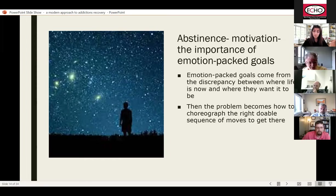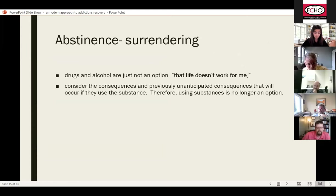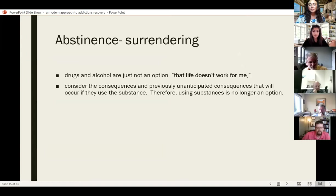Also, surrendering is important. I view this differently than they do in Alcoholics Anonymous. In AA, they talk about surrendering to a higher power, but I think your surrender is about recognizing that this life doesn't work for you — that using alcohol and drugs just isn't an option. That kind of surrendering is a healthy surrender. So it doesn't have to be a spiritual surrender.